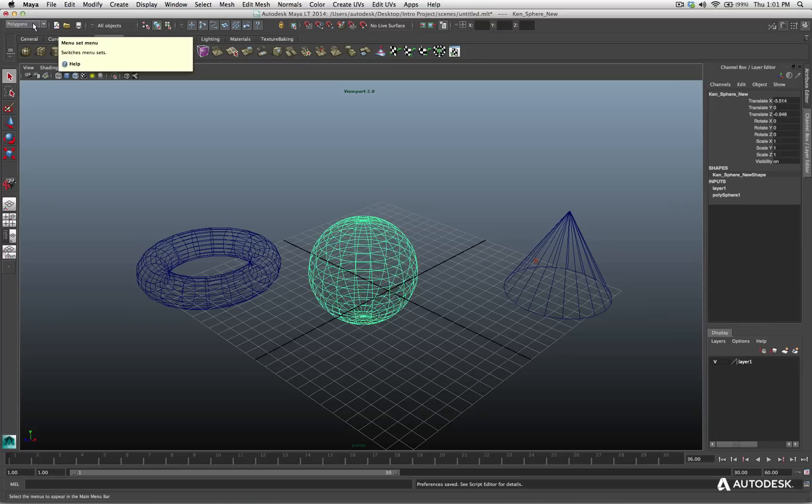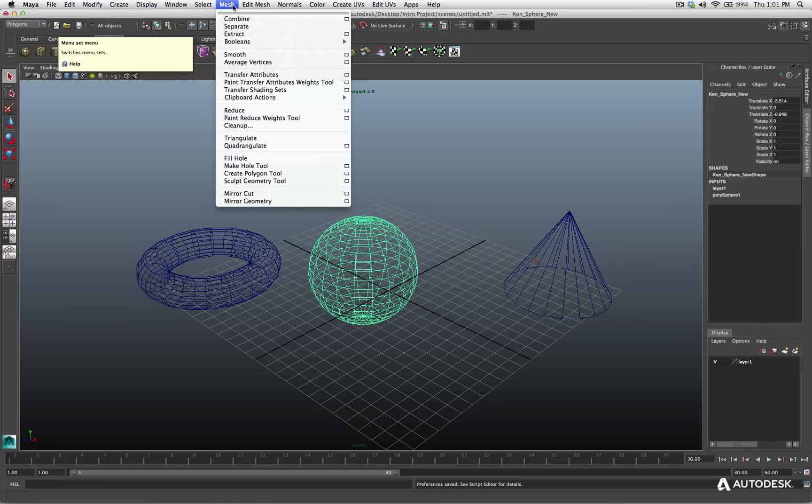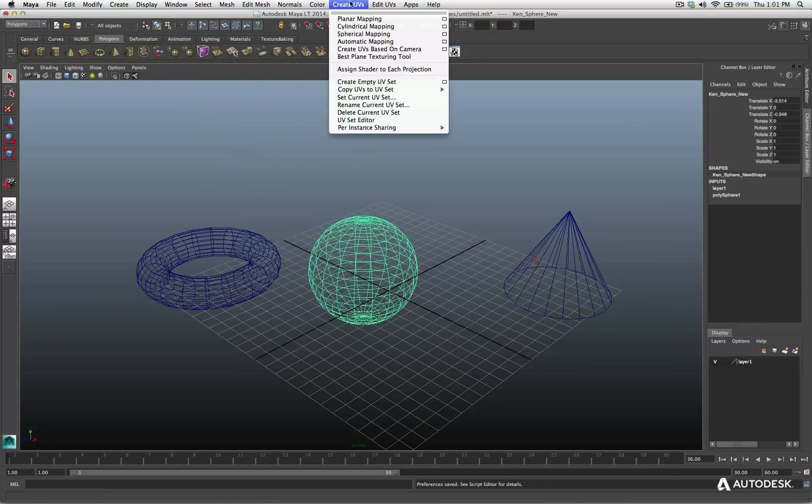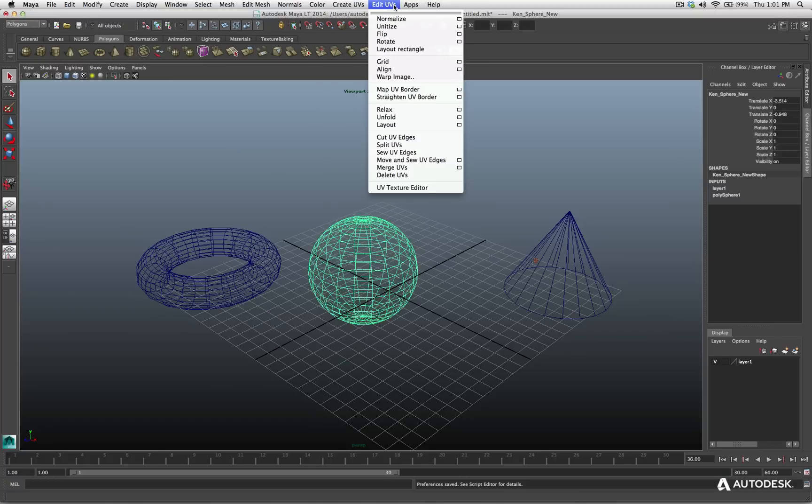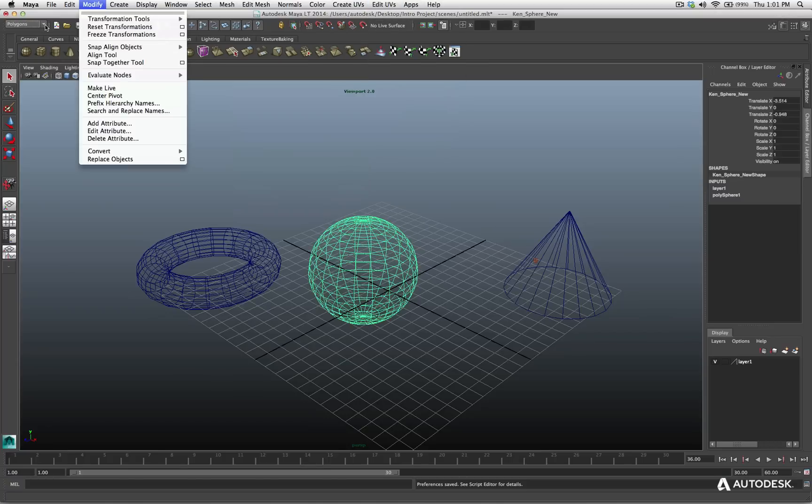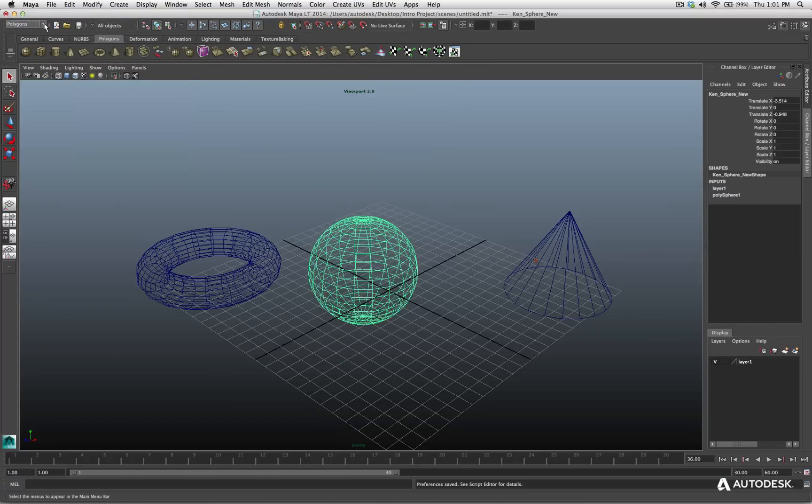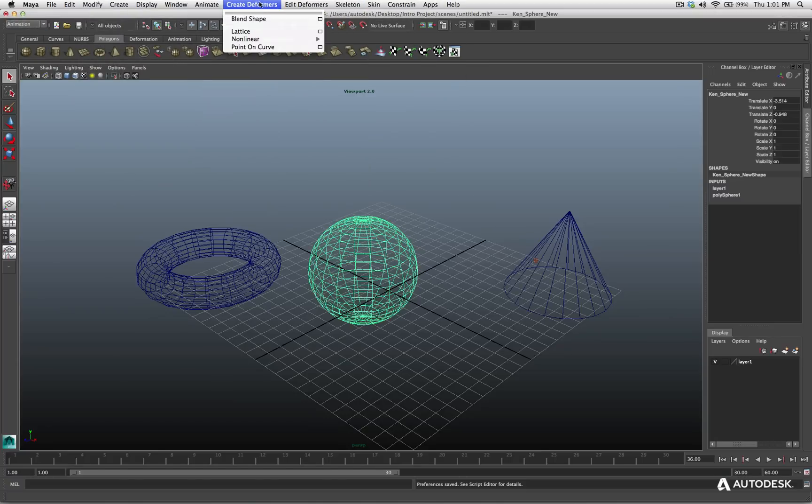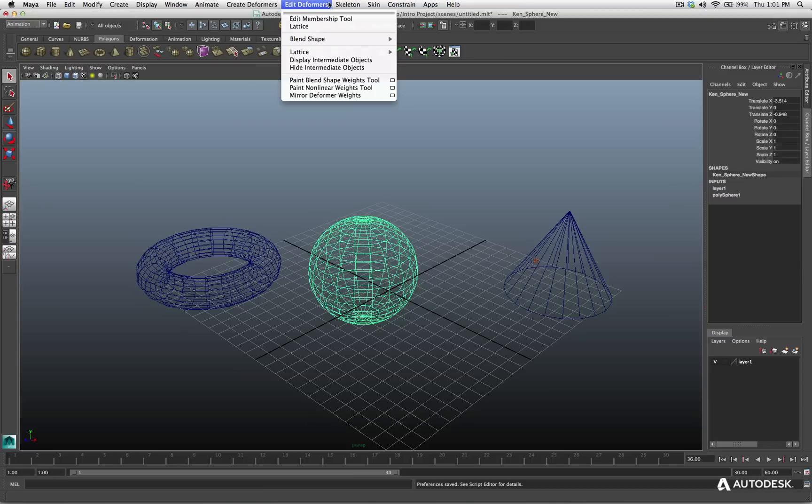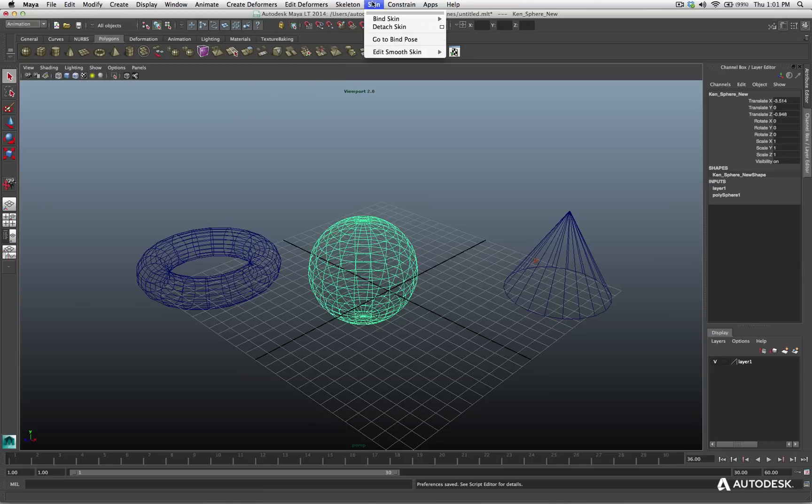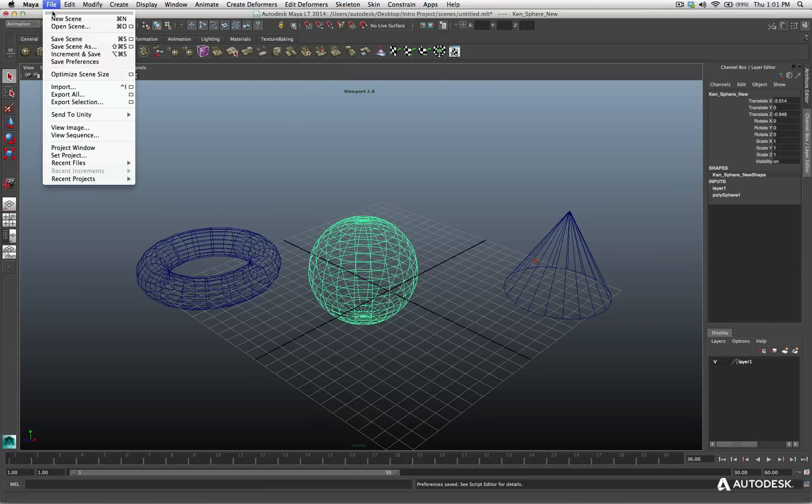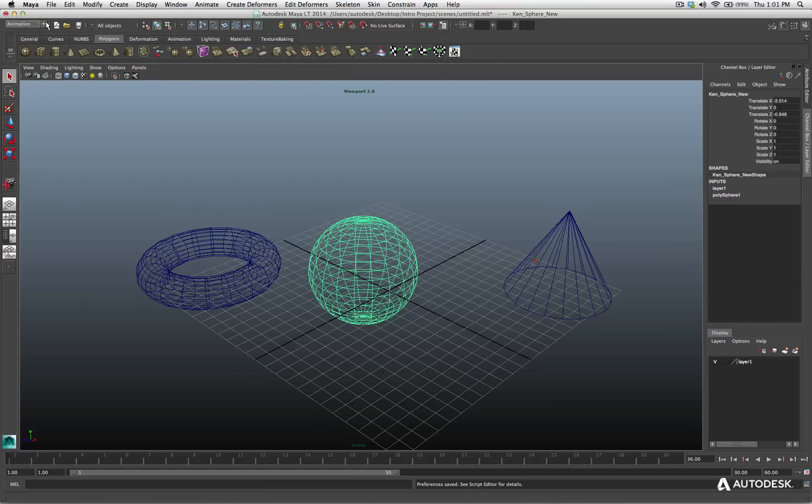So with the polygons menu set available, I can access select, mesh, edit mesh, normals, color, create UVs, edit UVs. Let me switch my menu set to animation. And now you can see we've get animate, create deformers, edit deformers, skeleton, skin, constraints, and so on. Let me go back to polygon just for a second.